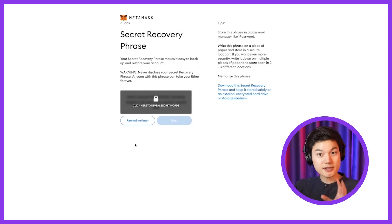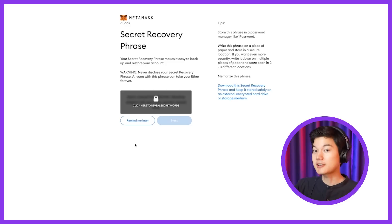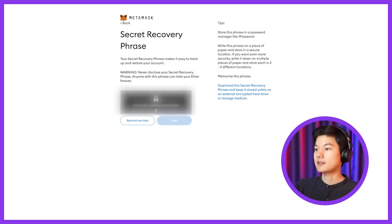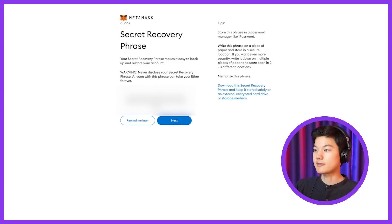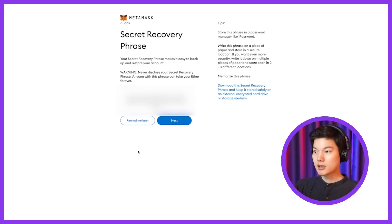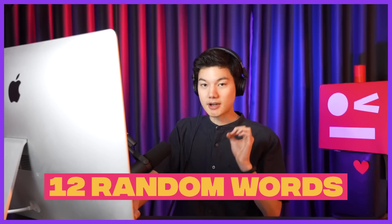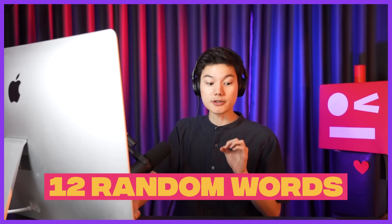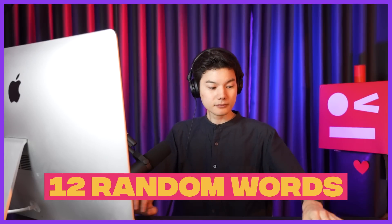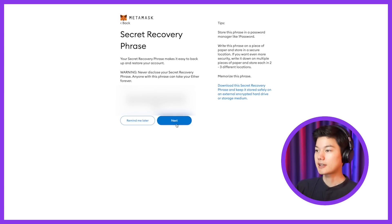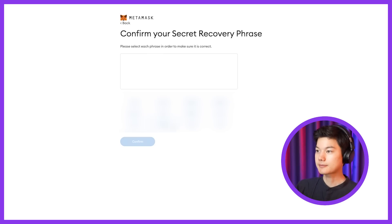So once you understand how serious it is to secure this secret recovery phrase, go ahead and click here to reveal secret phrase. It should be a set of random 12 words. So what I'm going to do for the purpose of this tutorial is just to write it down, because it will ask you to enter the secret phrase and check if you actually remember. Okay, so once you wrote it down, go ahead and click Next.